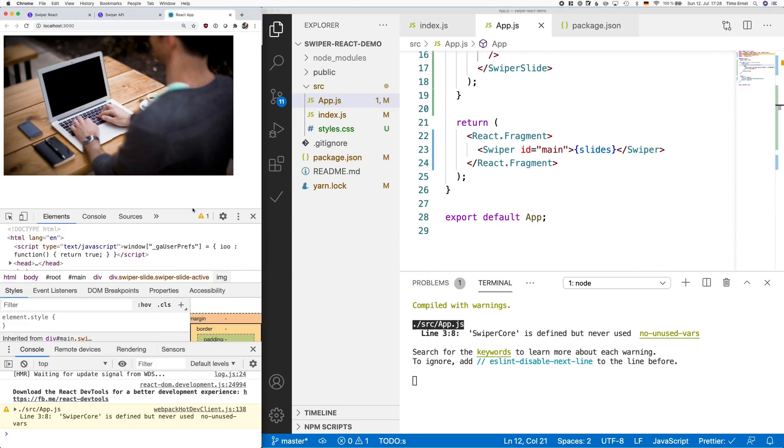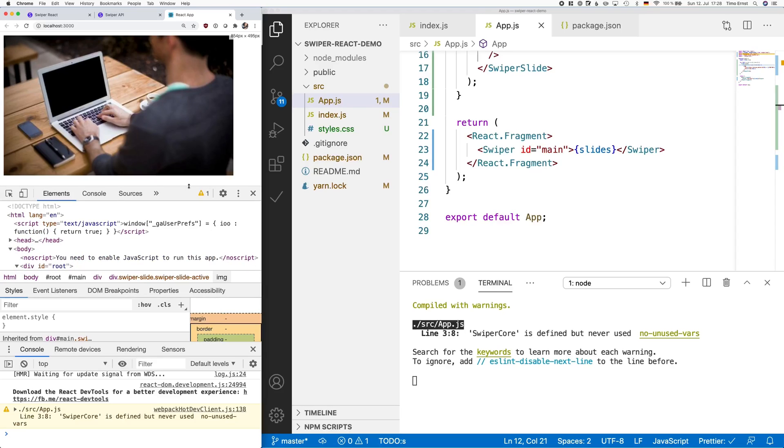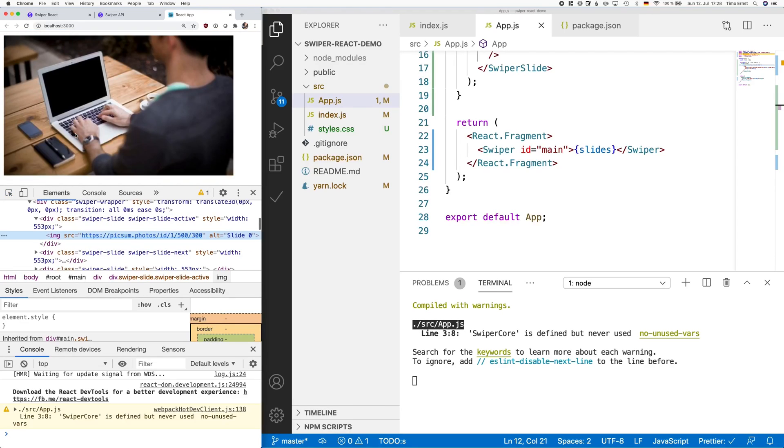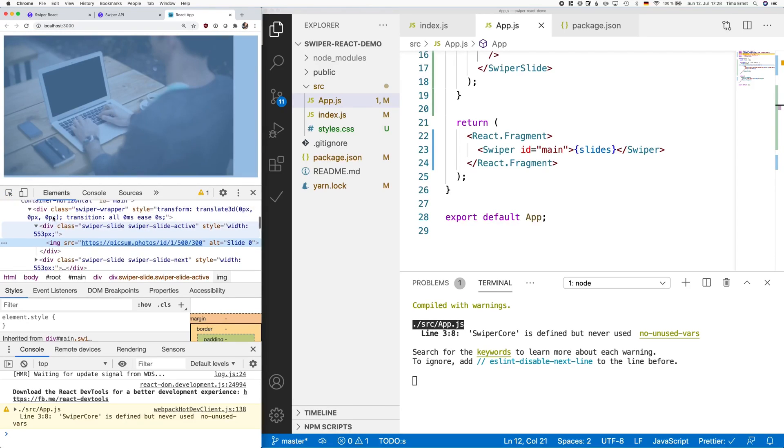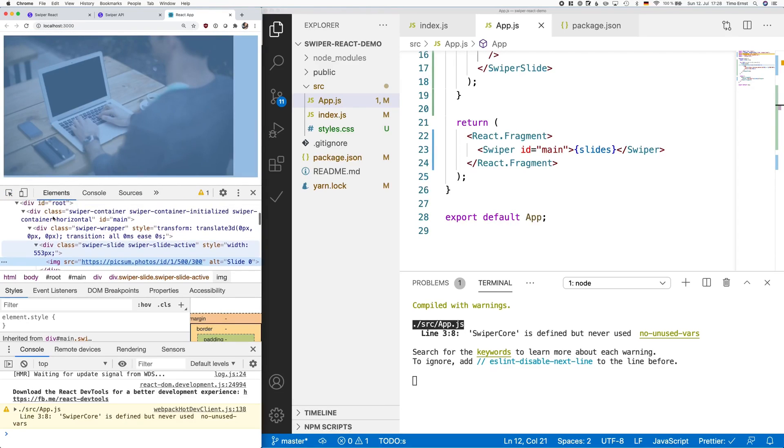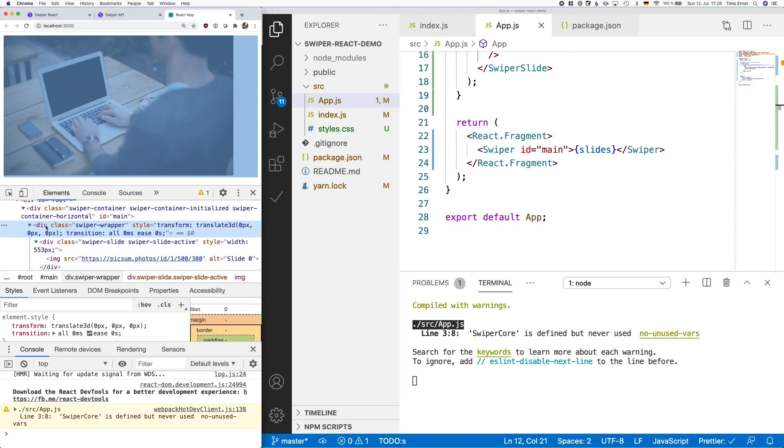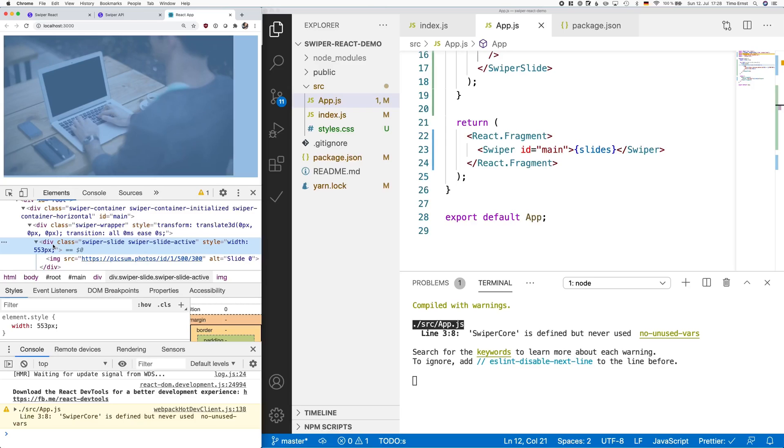Let's bring up dev tools here, because I would like to show you something. As you can see, the container for the swiper, as well as each slide, is a div element. Now, in most cases, this is okay, but there are cases in which you want to change this.